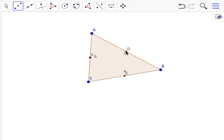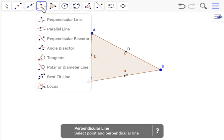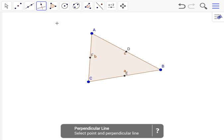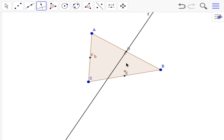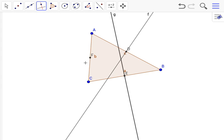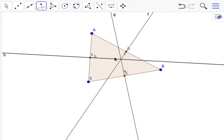Now we have to make the line that goes through point D and creates a perpendicular bisector. So we're going to go right here and use perpendicular line, make the lines, and now we have the perpendicular bisectors.